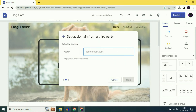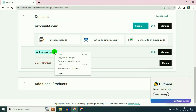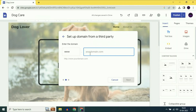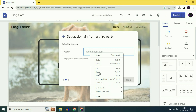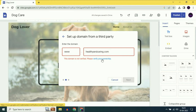Now enter your domain name. I will copy my domain name and paste it here. As you can see, this domain is not verified — please verify your ownership. So click on this option to verify your ownership.